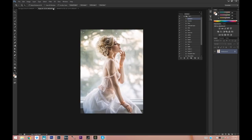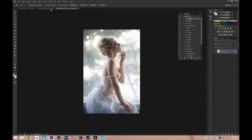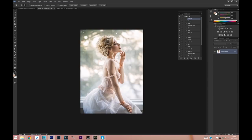So this is it — this is the final image. Let's compare it to our original image: before and after, before and after. I hope you guys enjoyed this tutorial. Give it a like if you liked it, subscribe to my channel to not miss any of my new videos, and I'll see you guys in my next video. Bye!